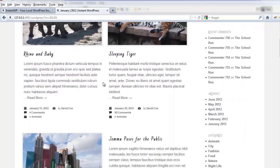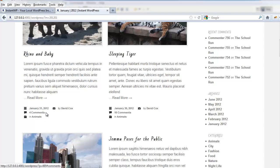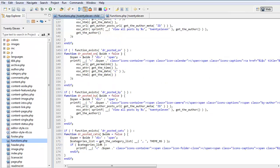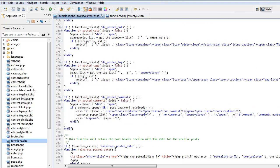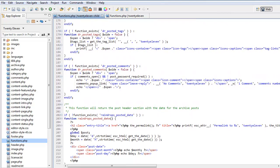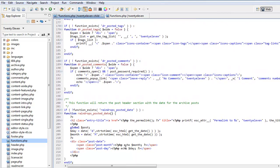Like these here. These little icons here. These functions load them so that one's a date. This is Posted By. In which categories. Tags. Comments. And this one is for our little icon for posted dates.